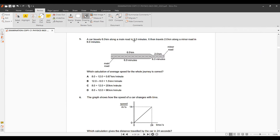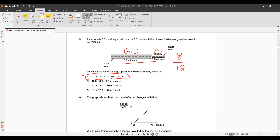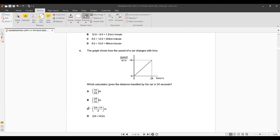Question 5: A car travels 6 km along the main road in 6 minutes, then 2 km along a minor road in 6 minutes. The formula for average speed is total distance over total time: (6 + 2) = 8 km, (6 + 2) = 12 minutes. We need km per hour; 8 over 12 is not 20 km/min, so option A is correct.